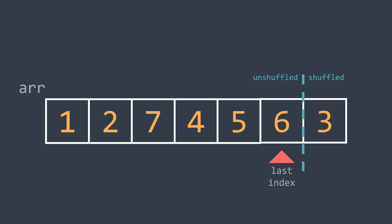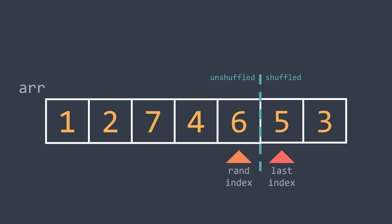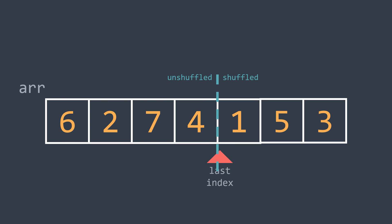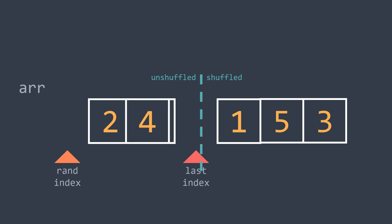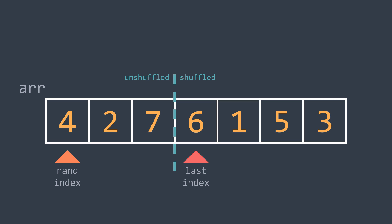We repeat. We choose 5, for example. We swap with last_index and we decrement. Another iteration, we choose 1, for example. We swap with last_index and we decrement. We still have elements in the left part, so we continue. We choose 6, for example. We swap with last_index and we decrement.